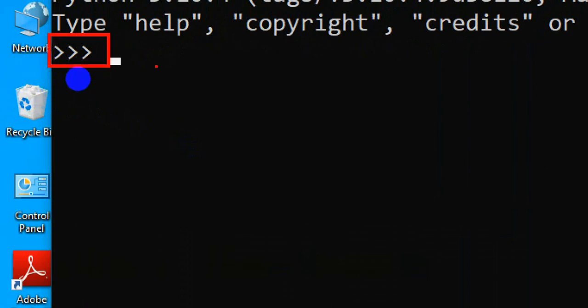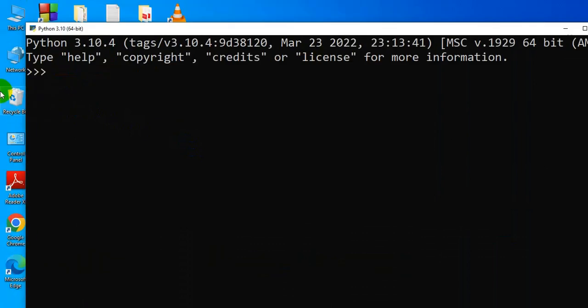Whatever you type in the command prompt, you will get an immediate output. For example, I am typing an expression 5 plus 10, and I'll get the answer 15 immediately.